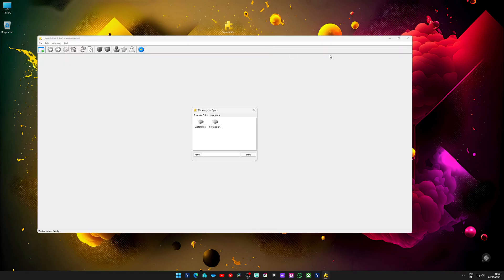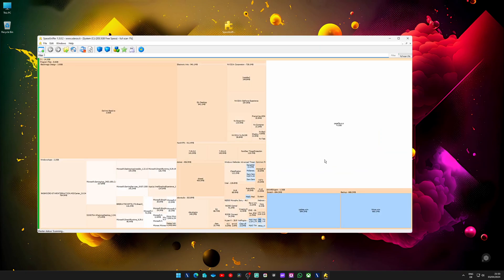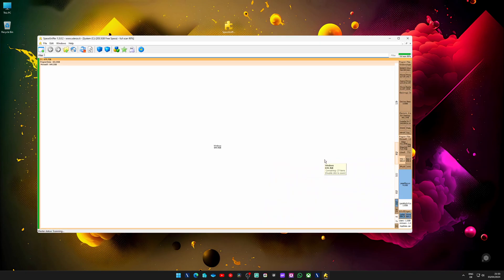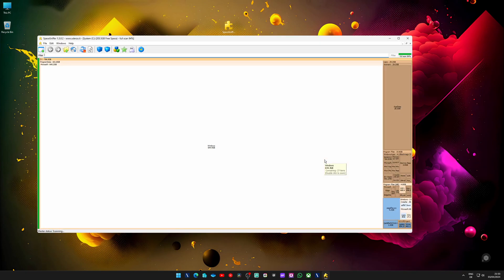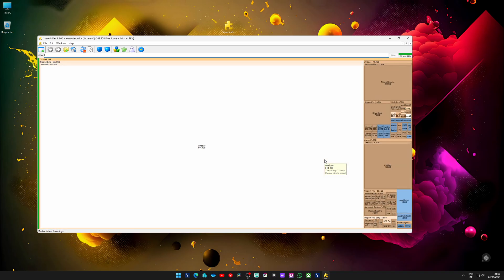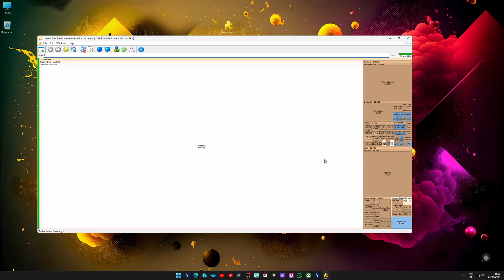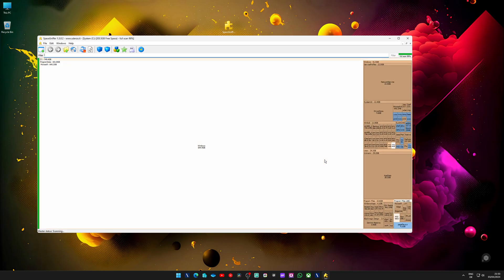Just double click on it to open, select the drive you need to scan, in my case is the C drive, click on Start and let it do its magic. I personally always love to see how all these blocks form and divide and spread and whatever.